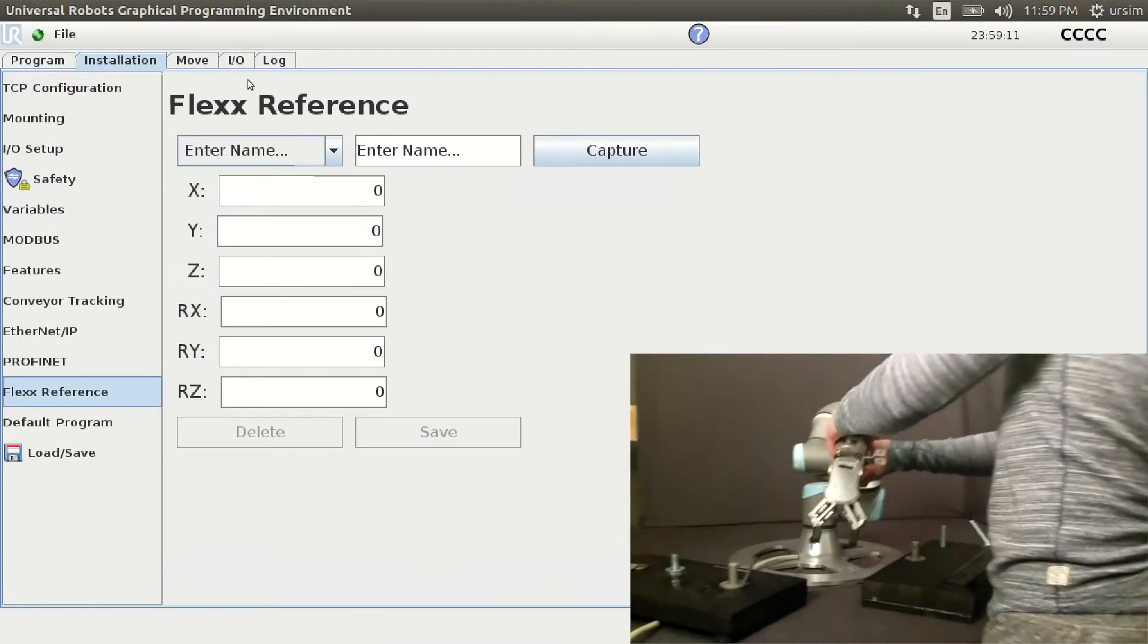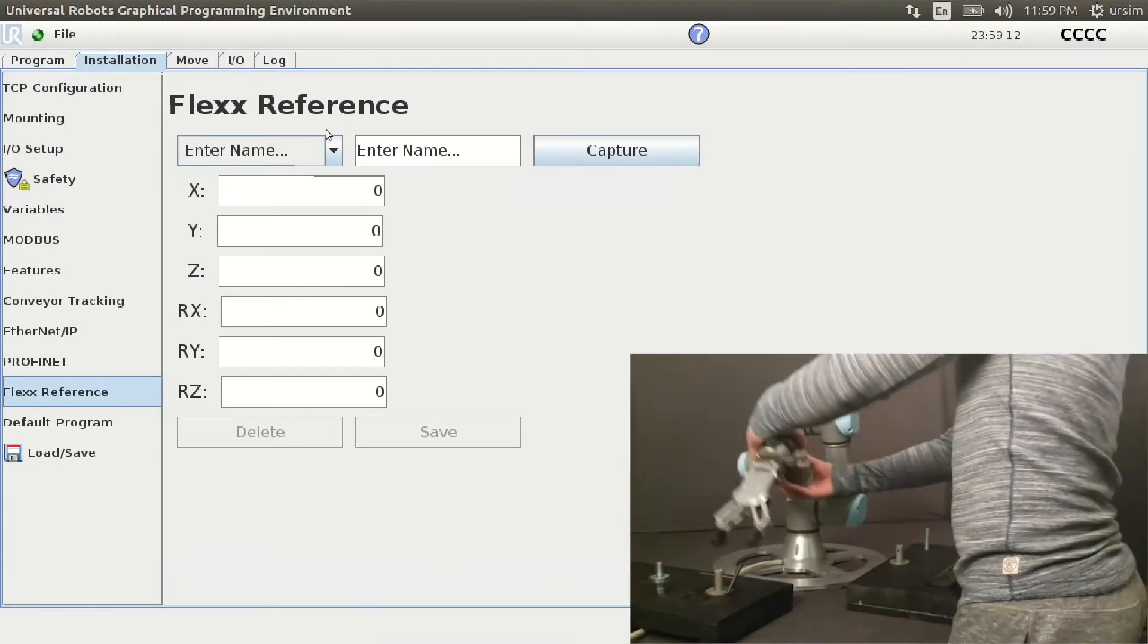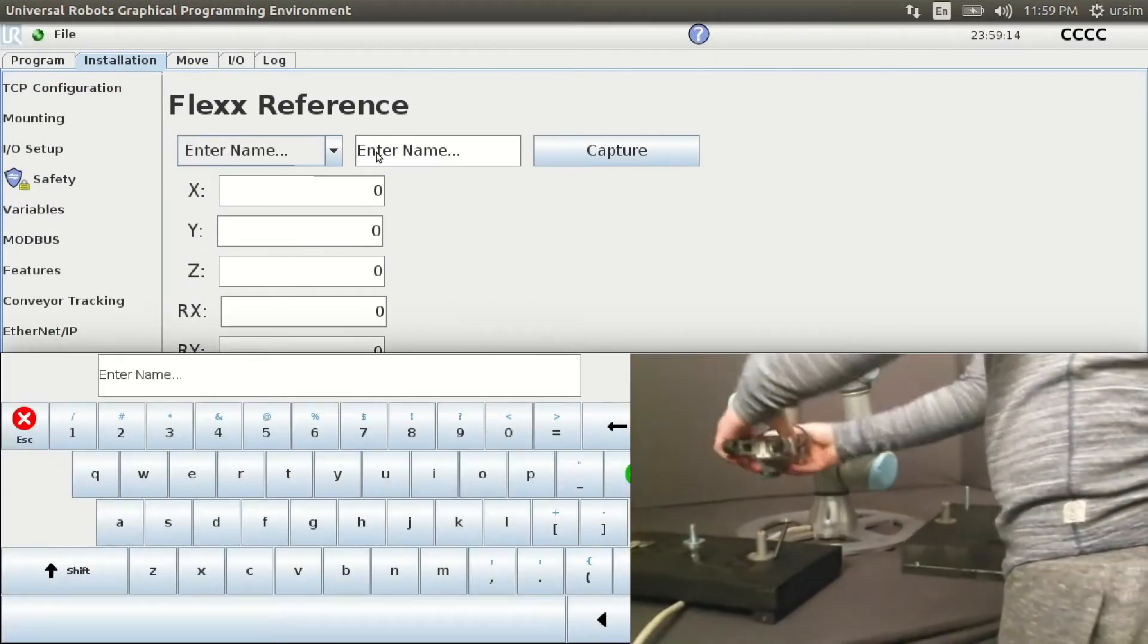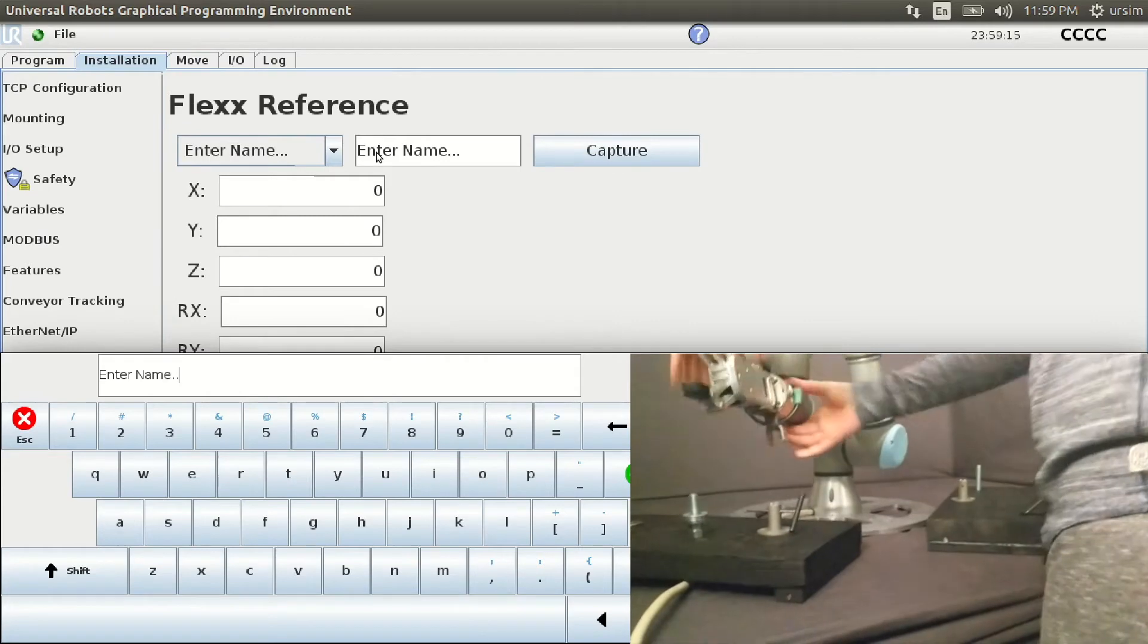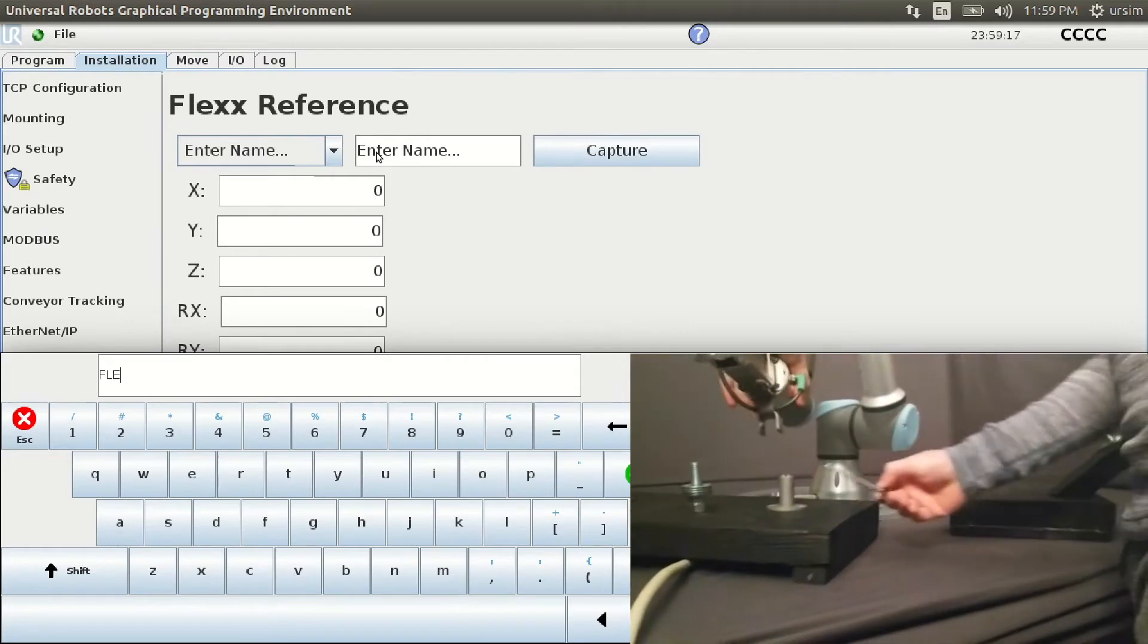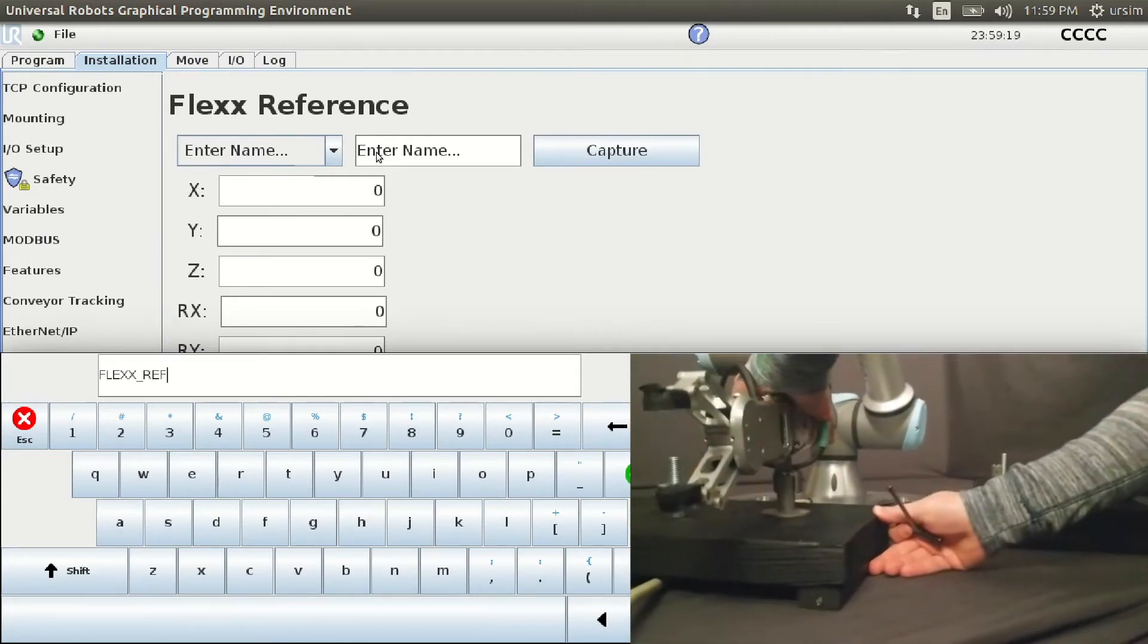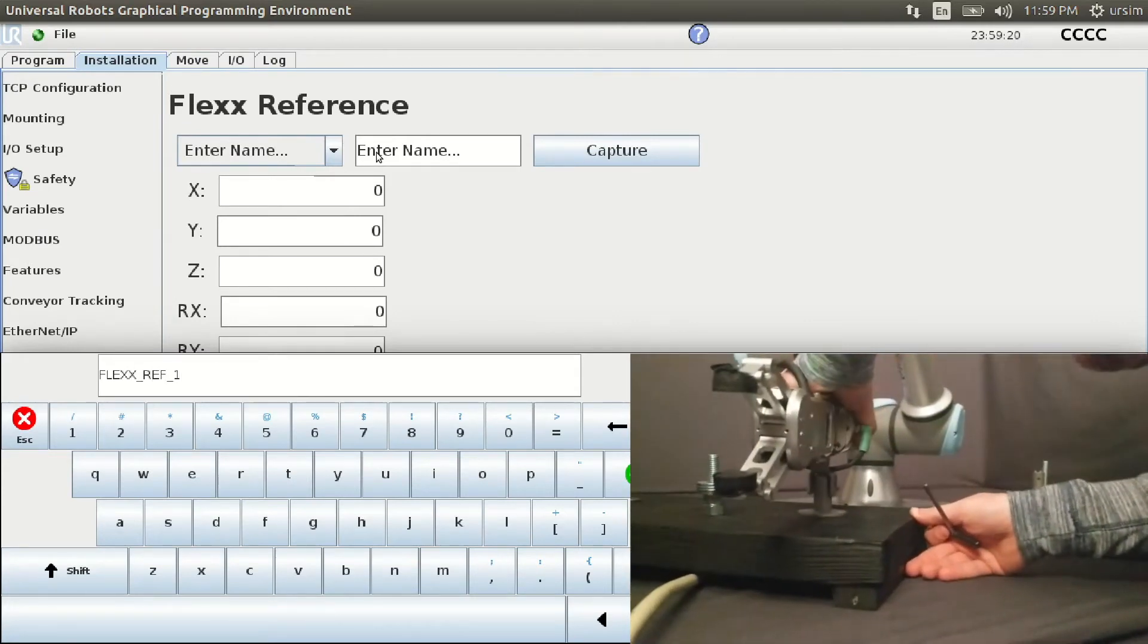Our user demonstrates in free drive mode how seamless our mechanical lock operates. Within seconds, he is locked in his flex point and is ready to confirm the flex point on the polyscope.